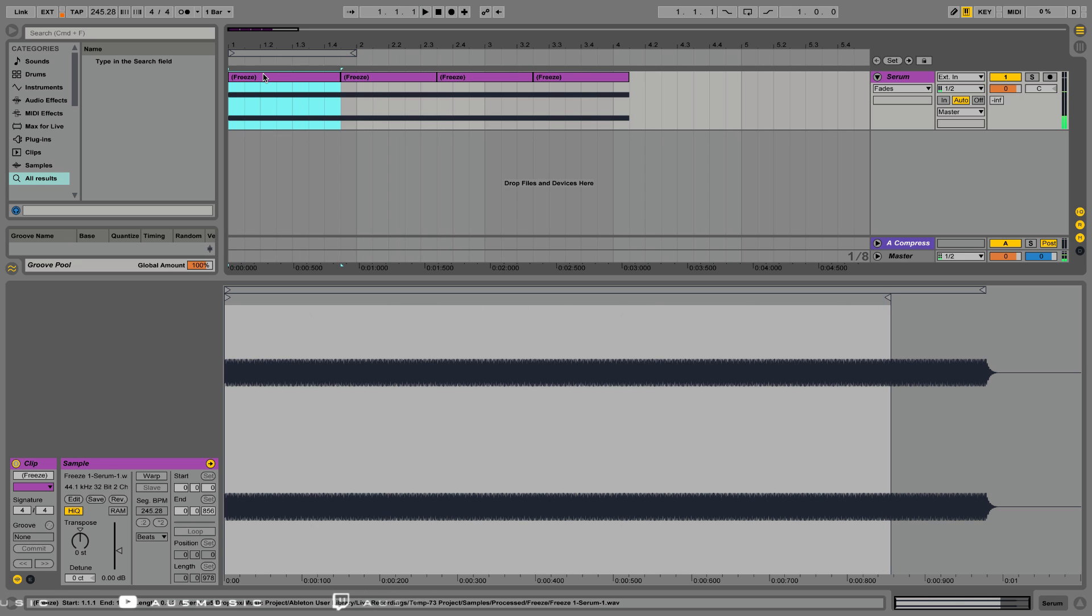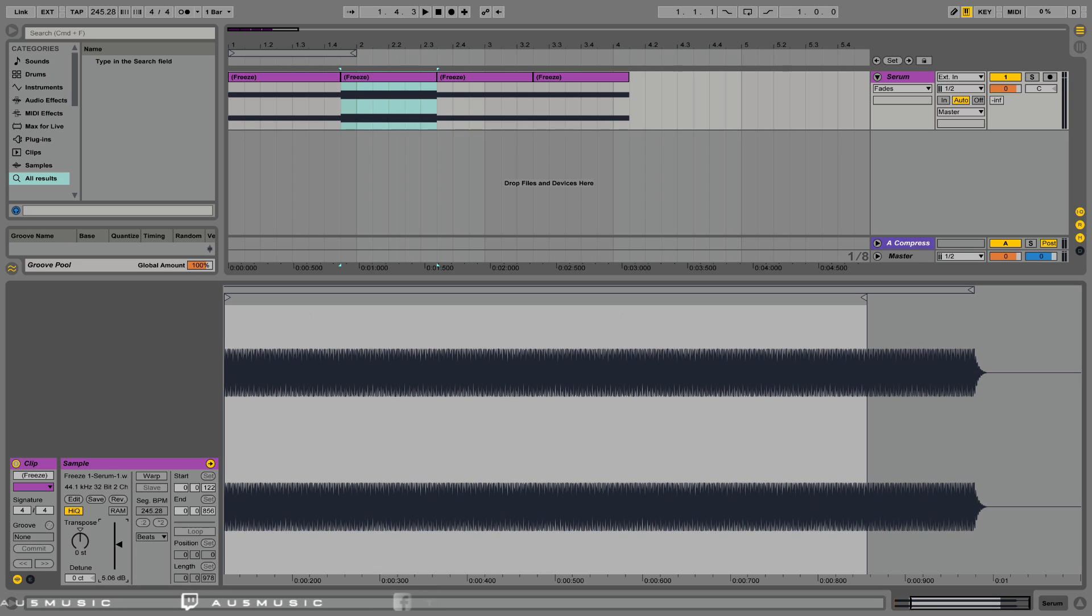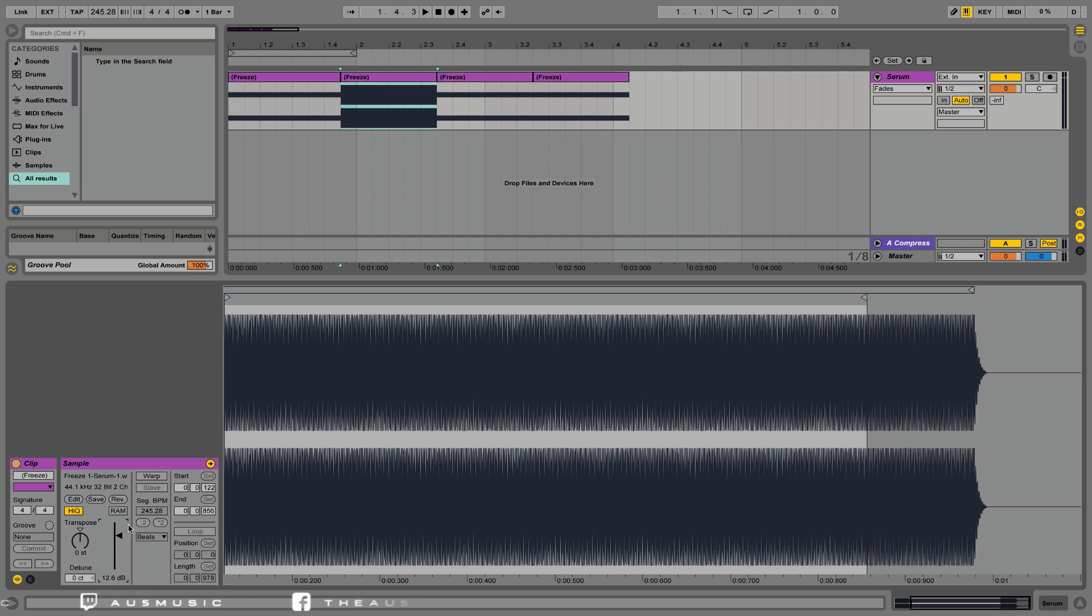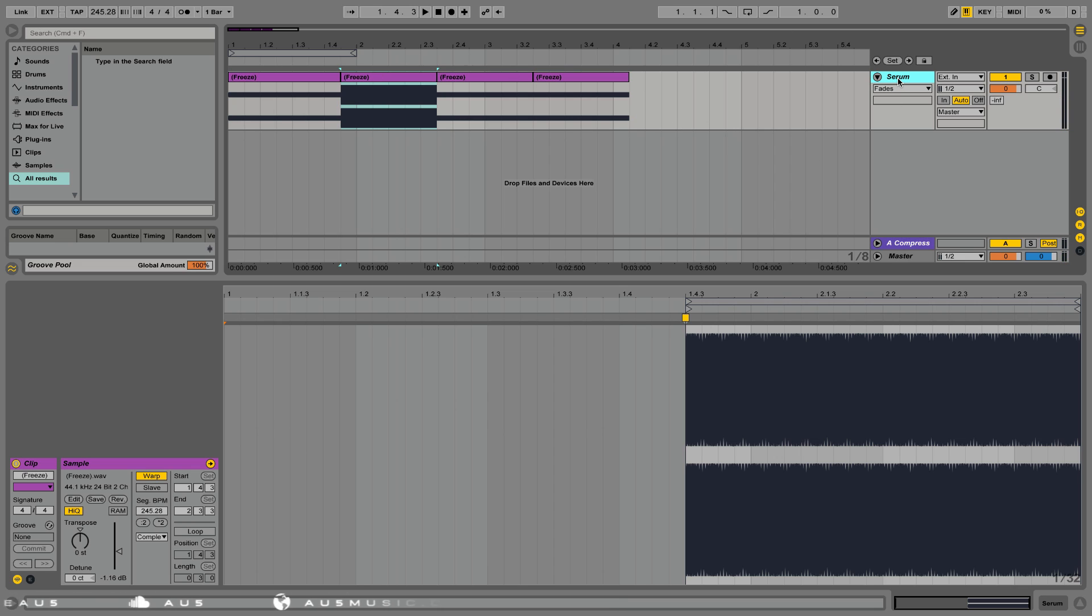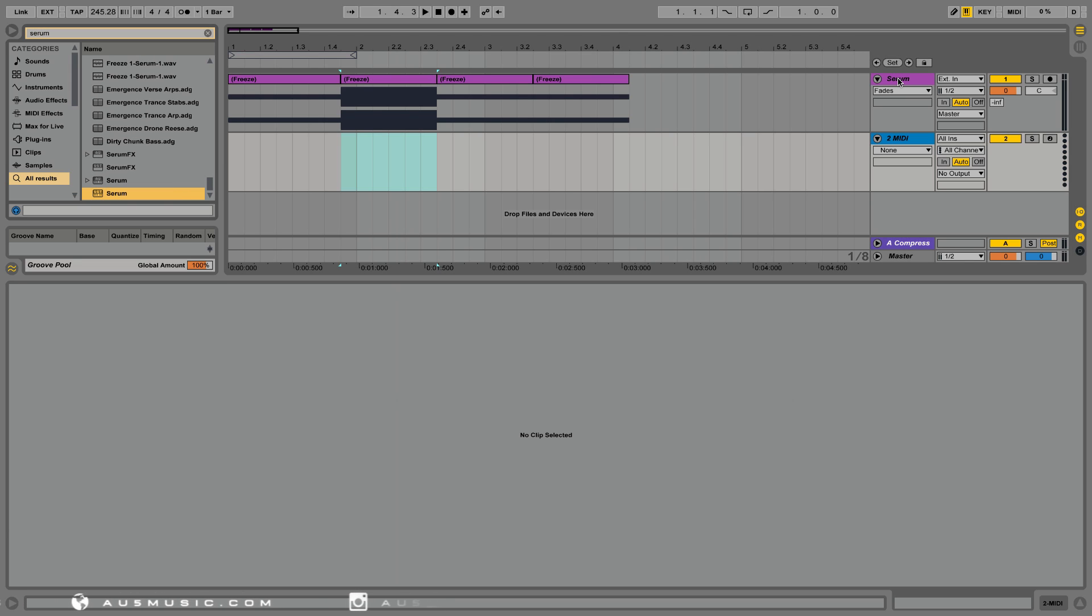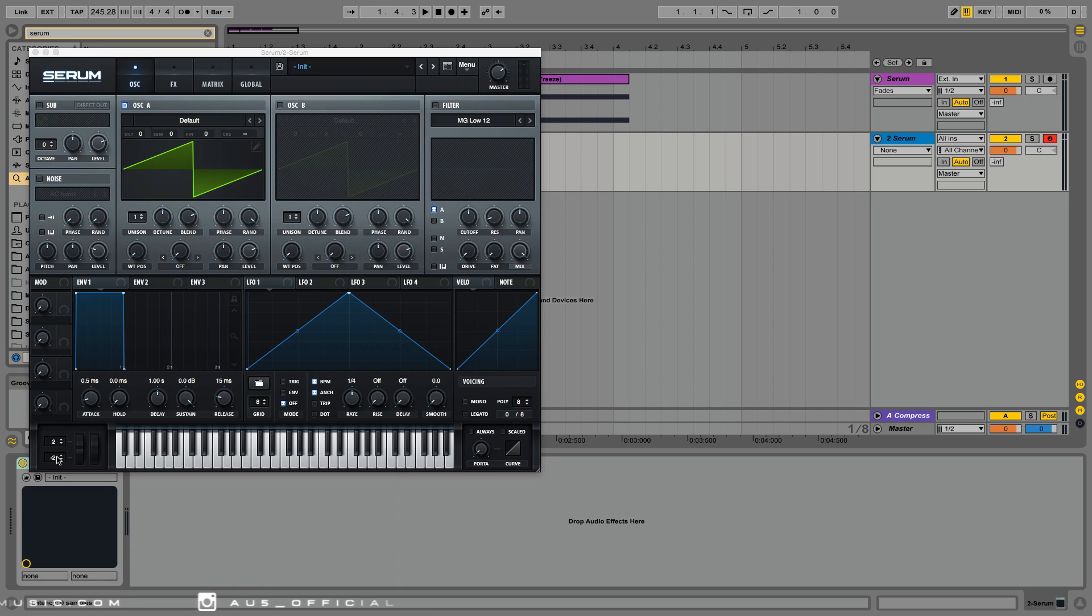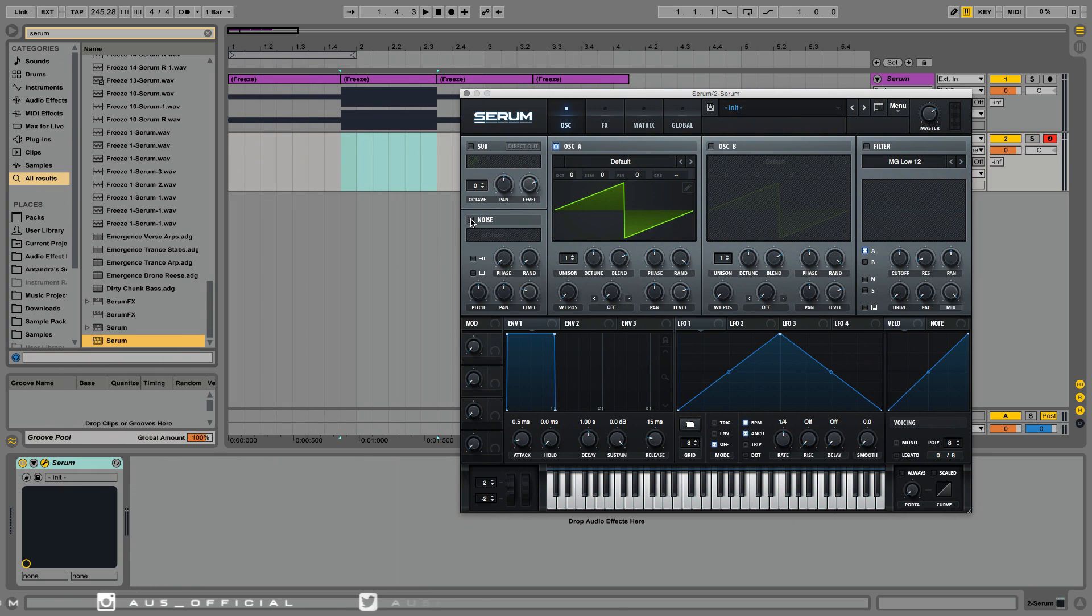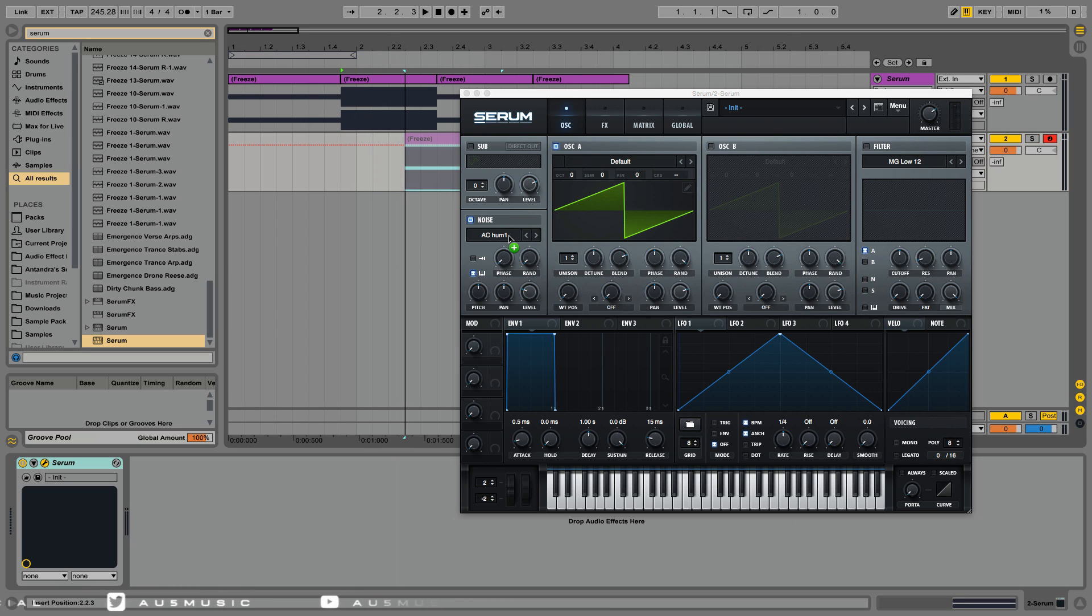Sounds good to me. So now we're going to select one of our segments, increase the amplitude so it's normalized, hit command J or ctrl J on Windows to consolidate it into a new audio file, and let's create a new track and a new instance of Serum. Open up Serum and we're going to activate the noise oscillator.